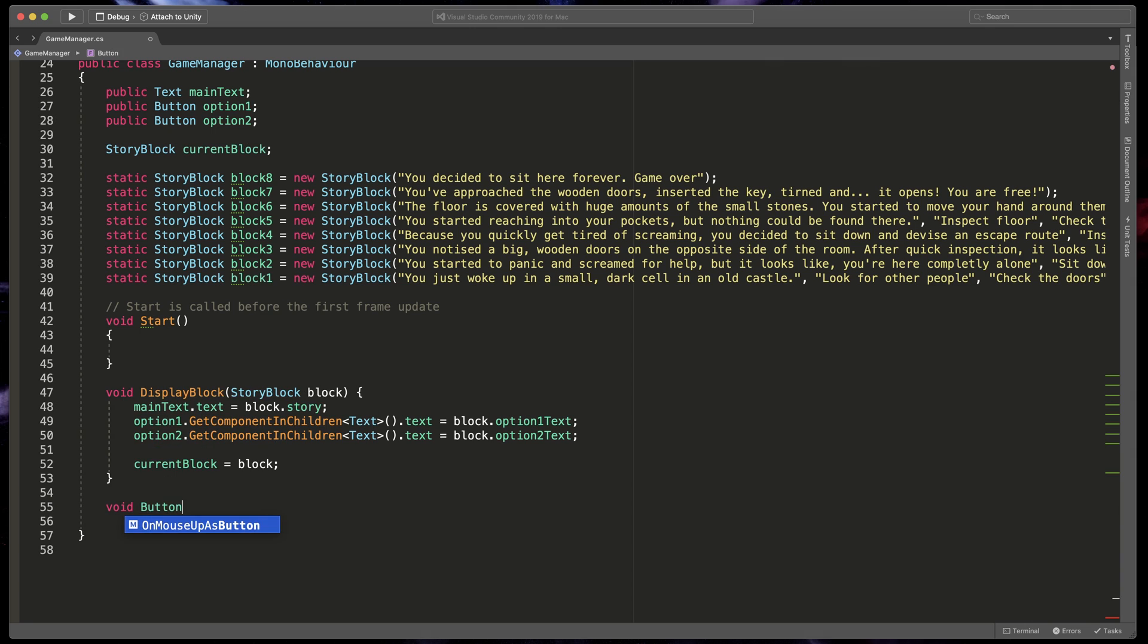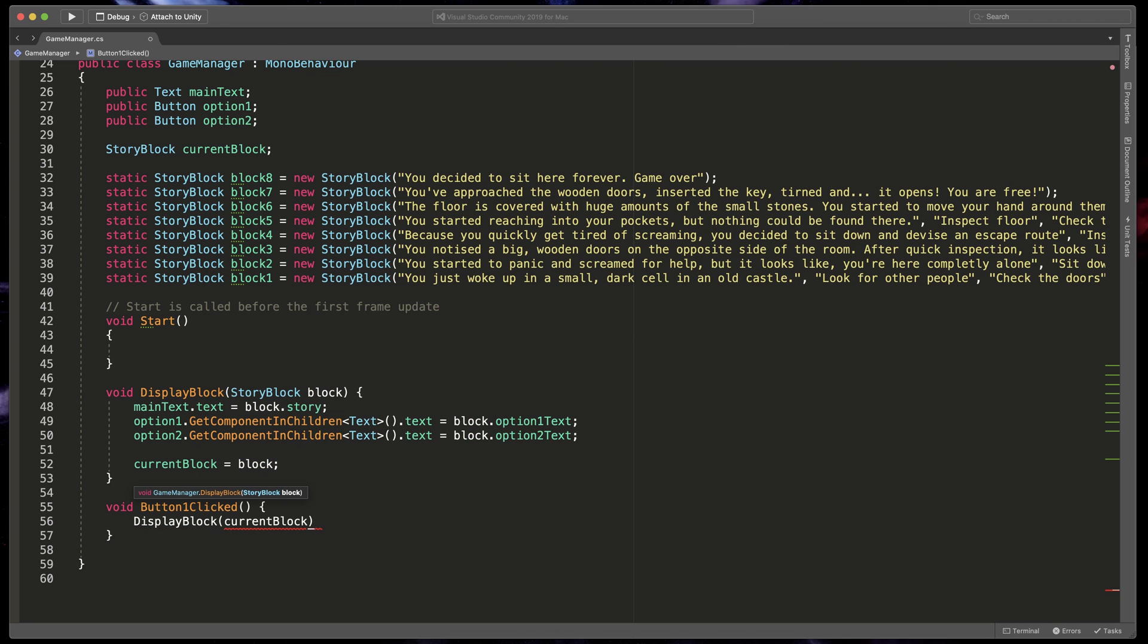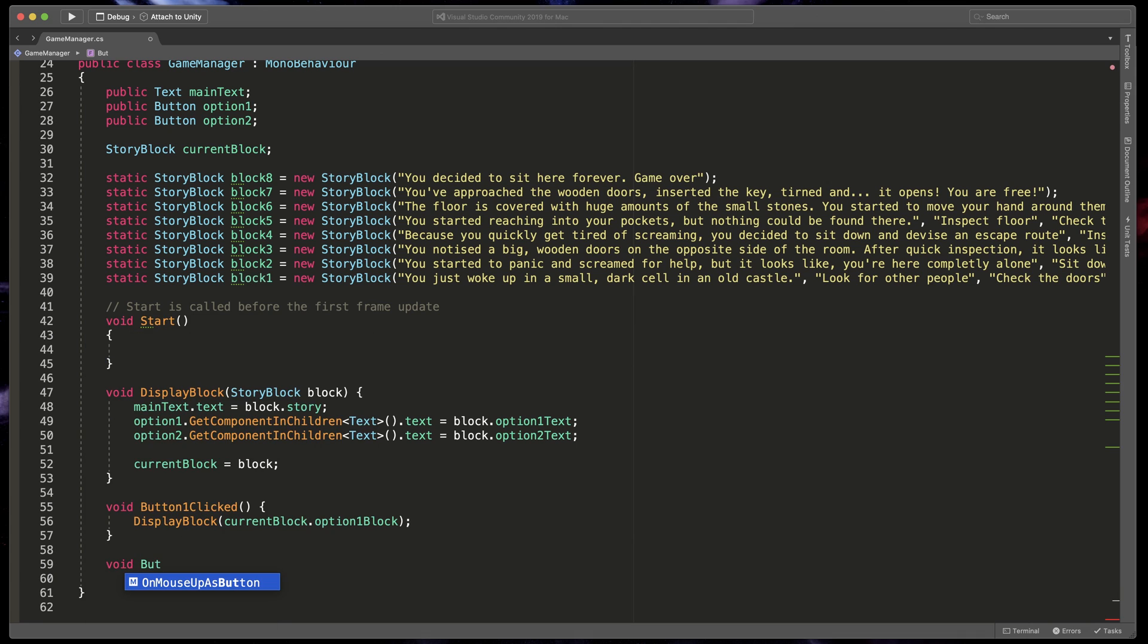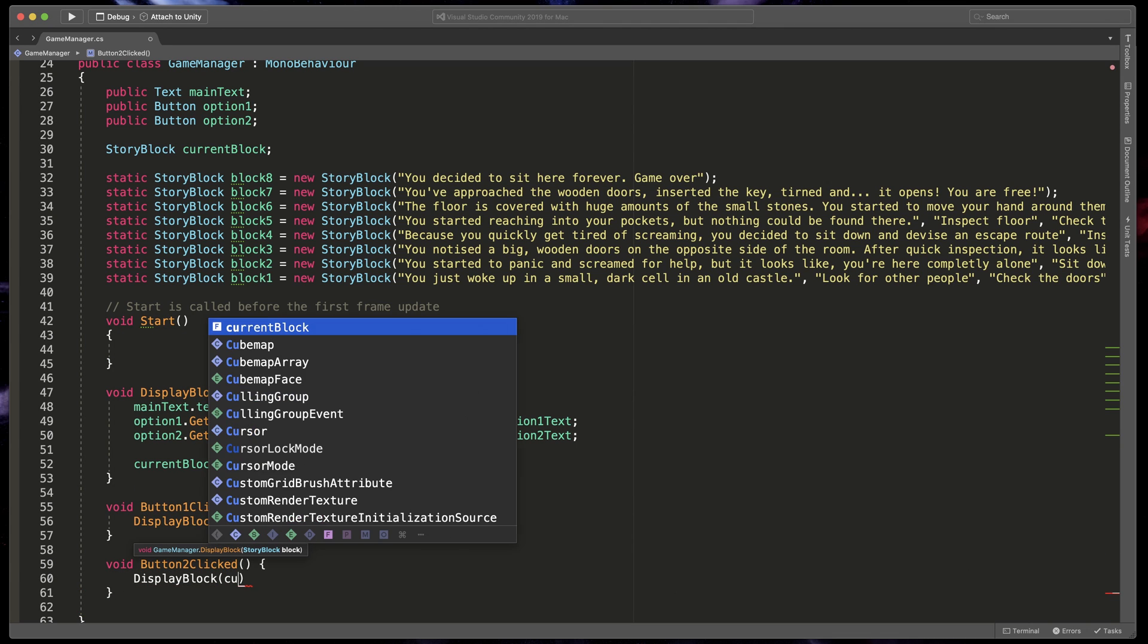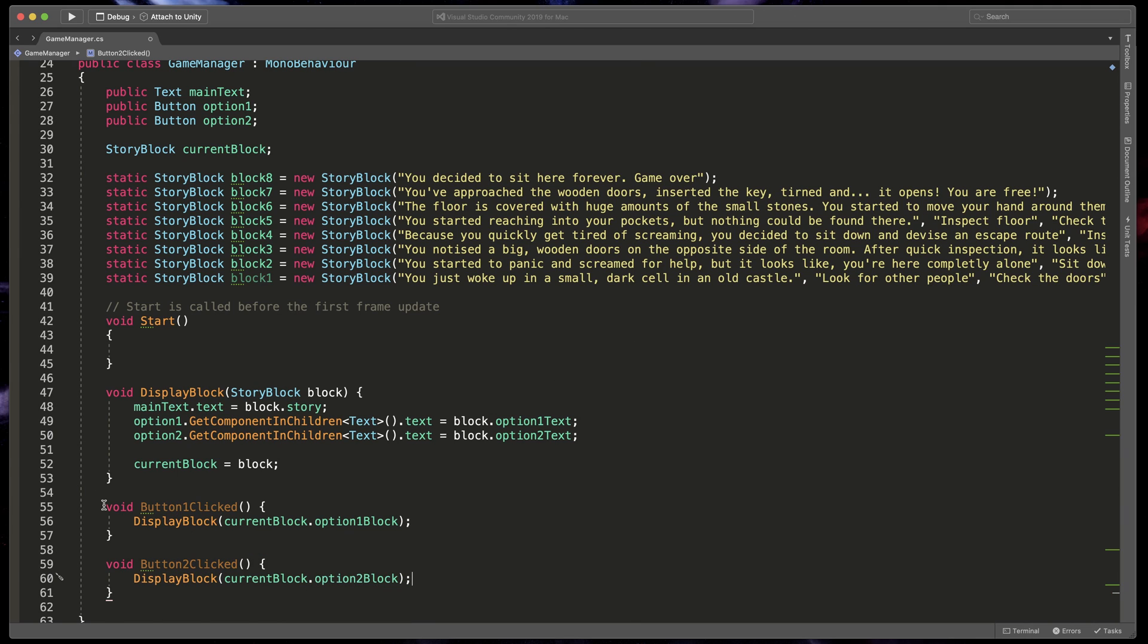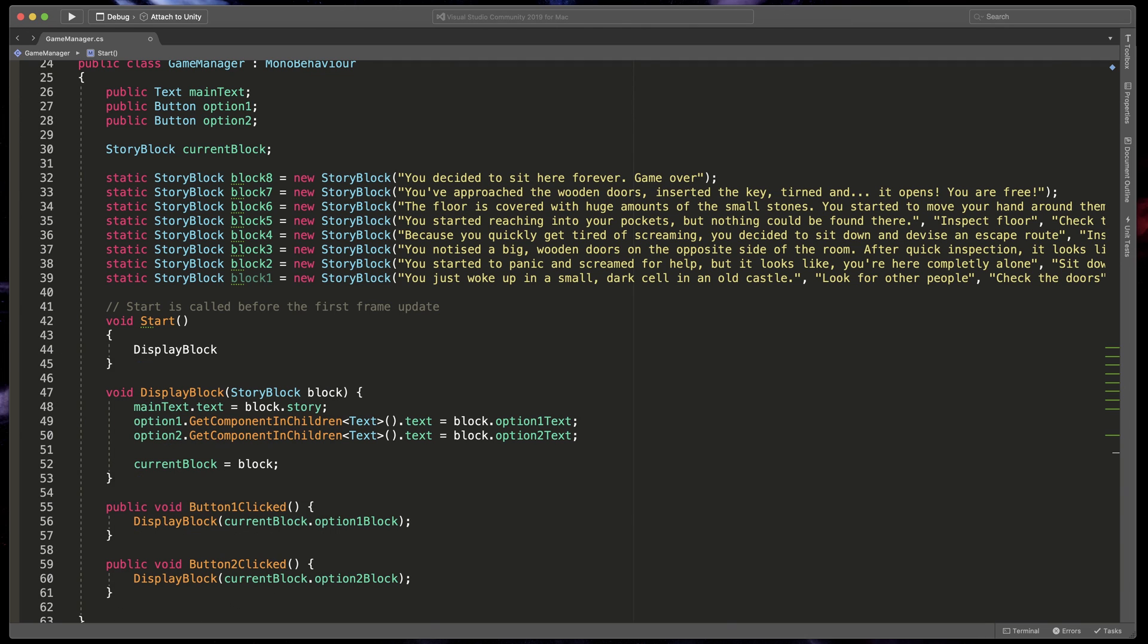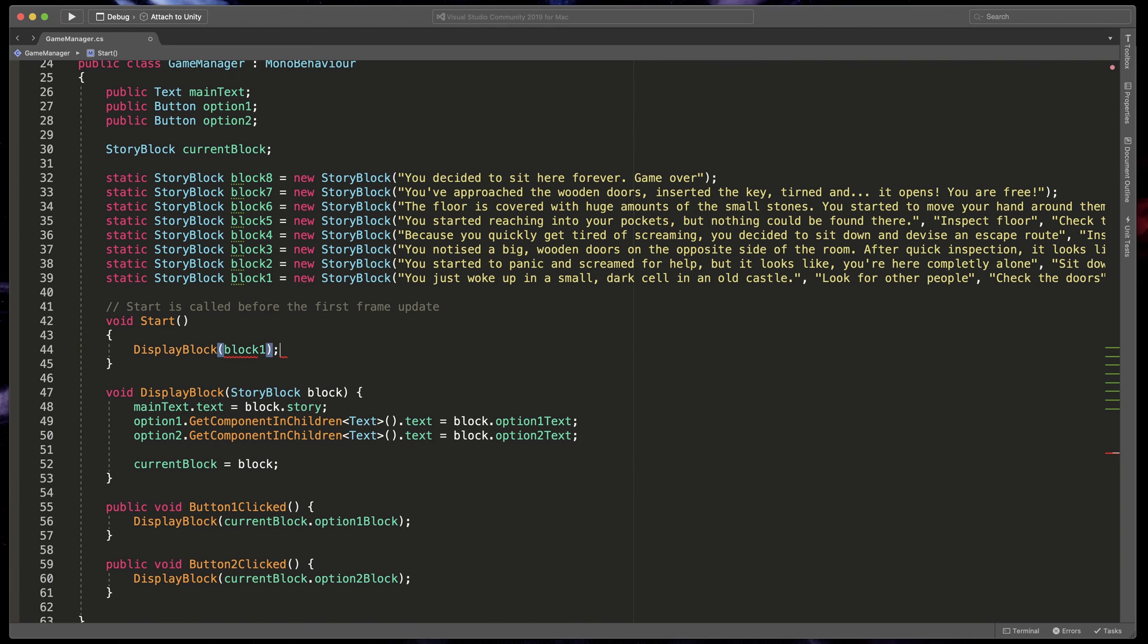Additionally, we need to create two new methods called Button1Clicked and Button2Clicked that will be triggered after clicking the buttons. This method will run DisplayBlock and pass an Option1 block or Option2 block from the current block depending on the pressed button. And to finish everything up, type in the Start method DisplayBlock block1 to start the game with the first block. Okay, I have great news. End of coding.